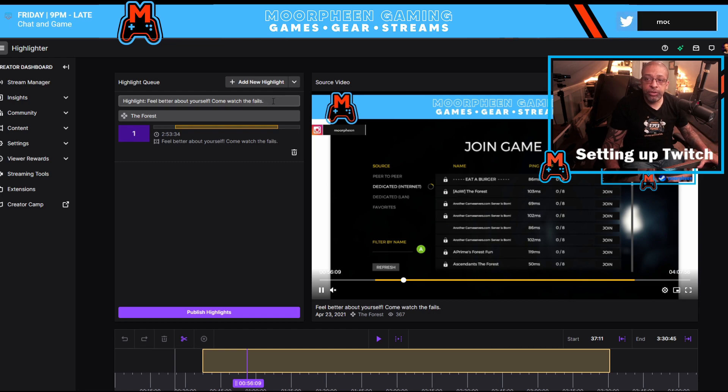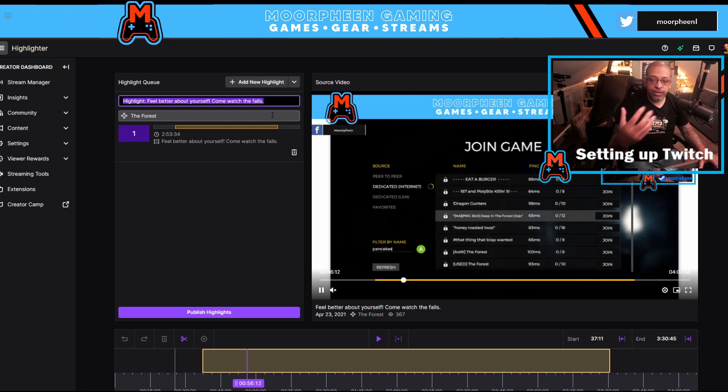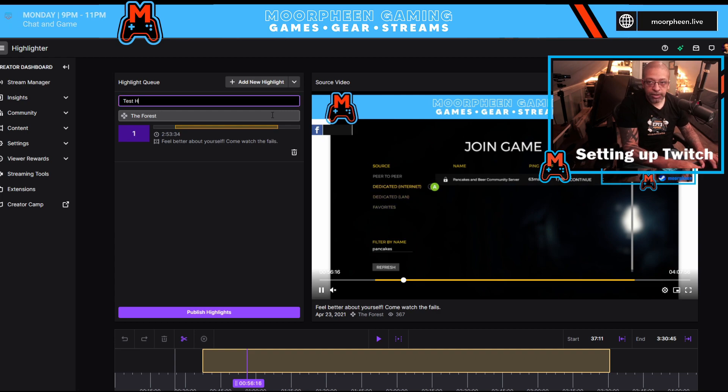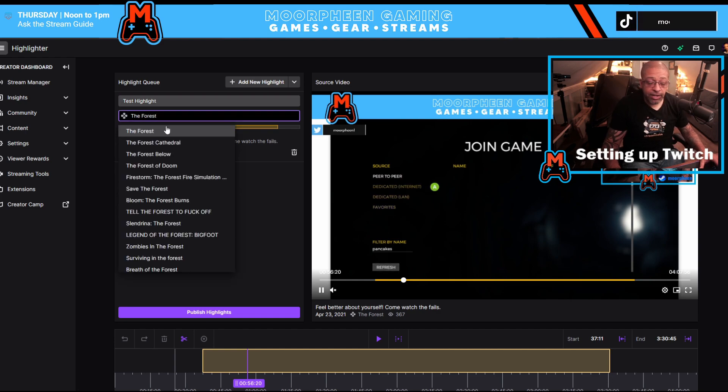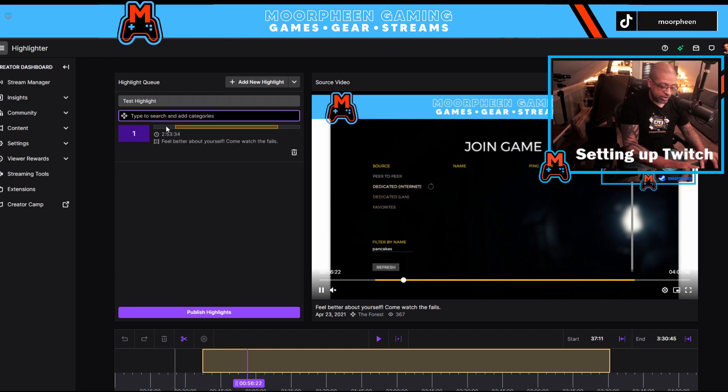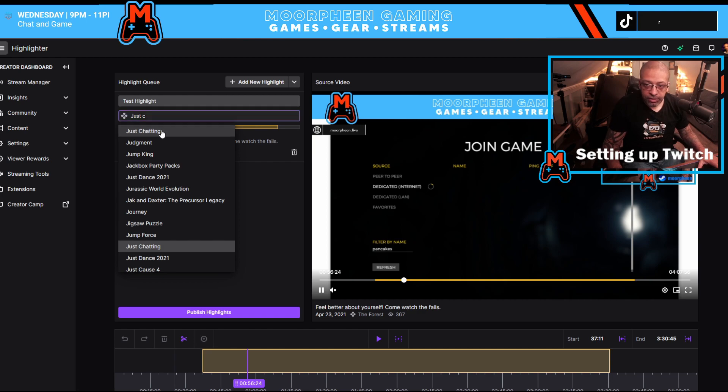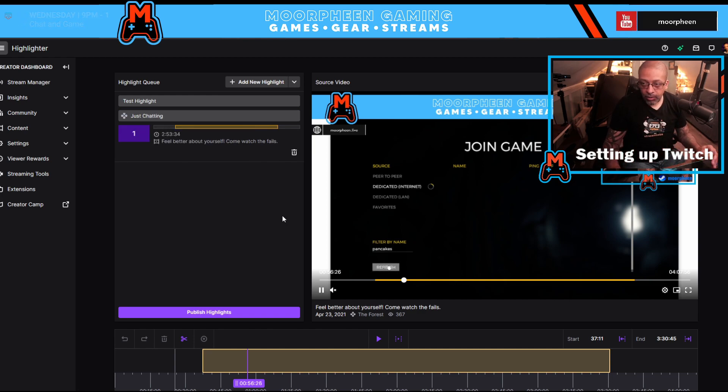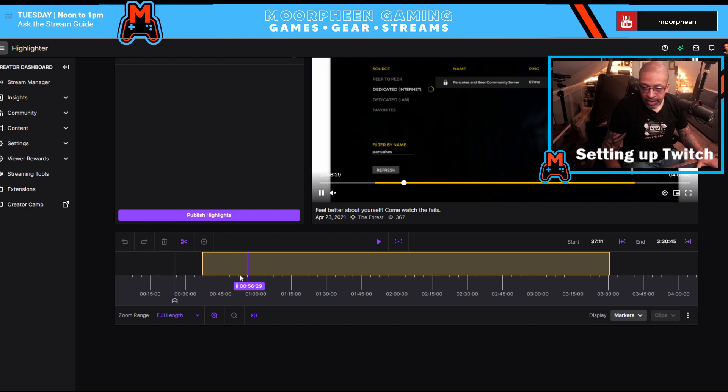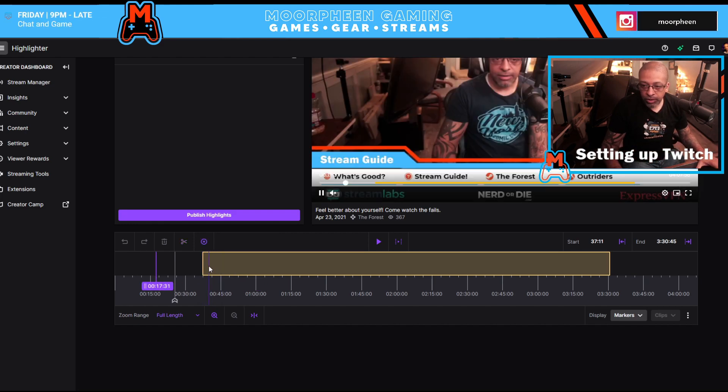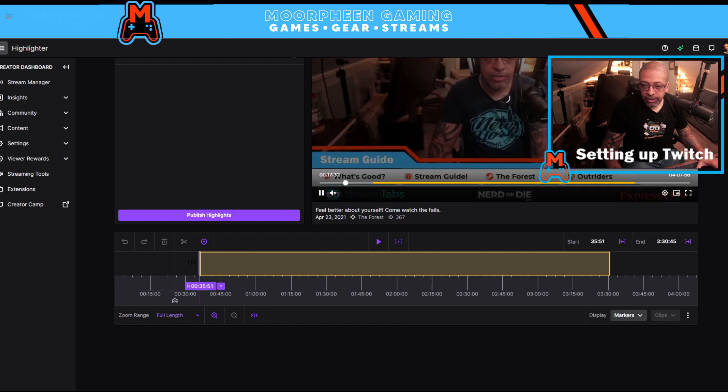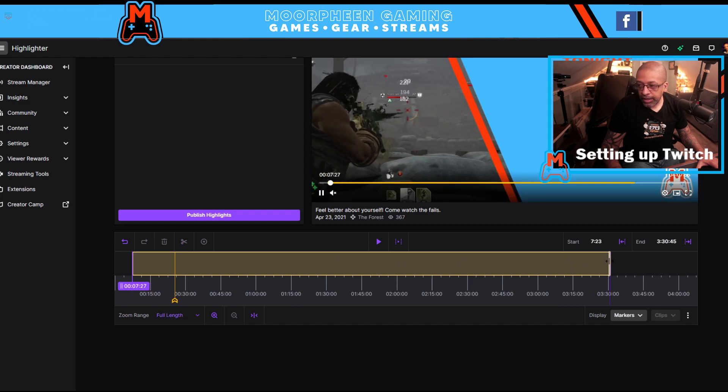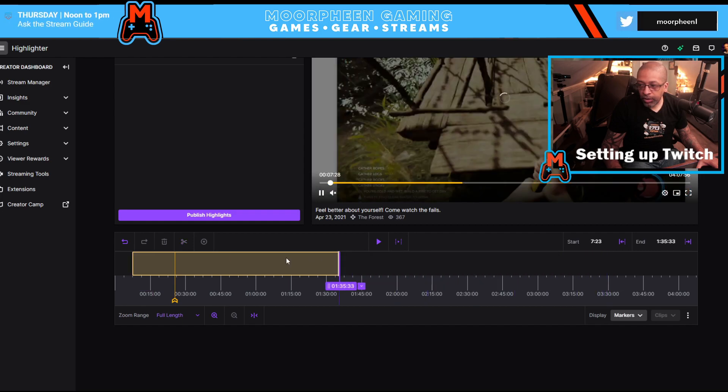And what you can do is you can go in and you can modify the title to whatever you want. So we're going to do a test highlight and you can even change the category. So this is going to be just a just chatting one. And now you want to go and start what your time period. And so the way that you do that is you actually want to go ahead and drag this yellow box to where you want to start from. And on the back end, you want to drag it to where you want to stop.